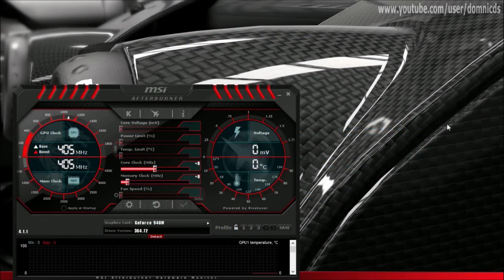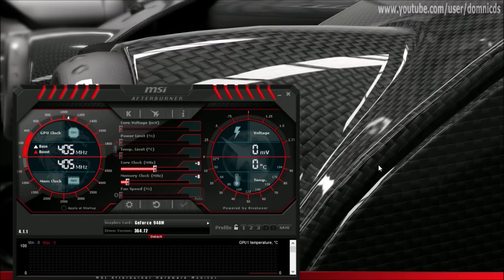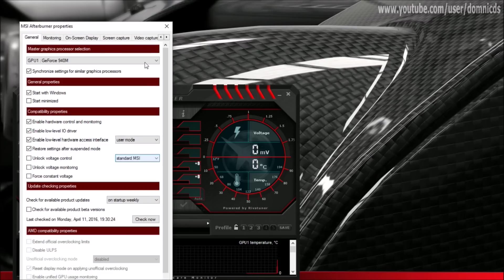Hi guys, today I'm going to show you how to overclock the GPU, specifically the one that I have, the 940M, and also I will be showing you how to display the temperature on screen during gameplay.